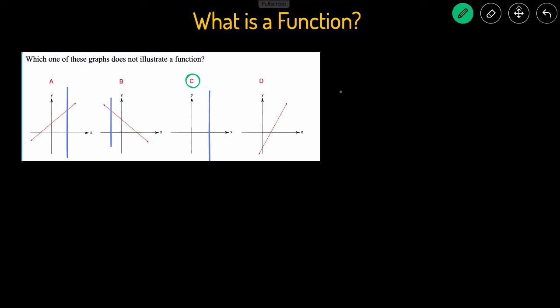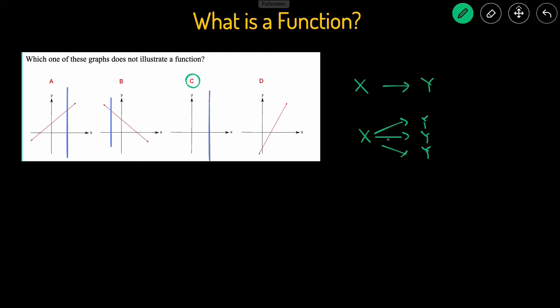Just to recap: a function is something where for every x that you put in, you're only going to get one y. If you put in x and you're getting multiple y values, that is not a function. Another way you can check if something's a function is by using the vertical line test — the vertical line you draw should only intersect the graph at one point. If it intersects the graph at multiple points, it fails the vertical line test and is not a function.